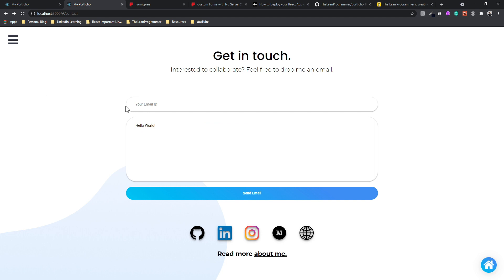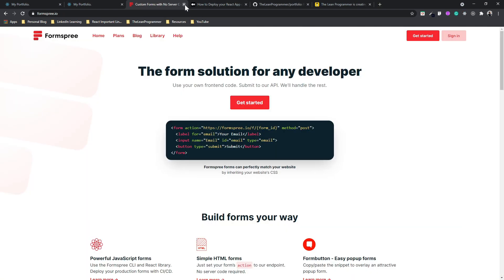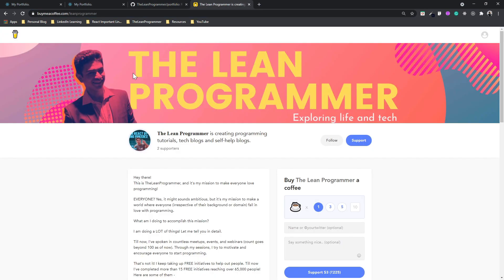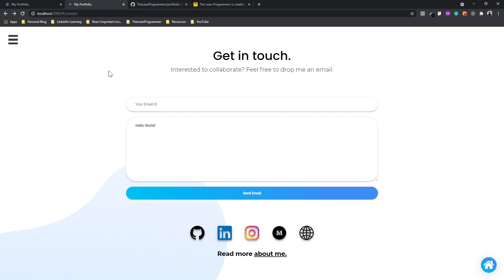The whole journey of building this website from scratch was super exciting — I had a lot of fun, and I hope you did too. This was around a 3 to 3.5 hour tutorial, but building it took me weeks. The only support I'm asking for is to share this course with your friends on LinkedIn, Twitter, Facebook, and Instagram so it can reach more people. Also, if you haven't already, do contribute at buymeacoffee.com/leanprogrammer.